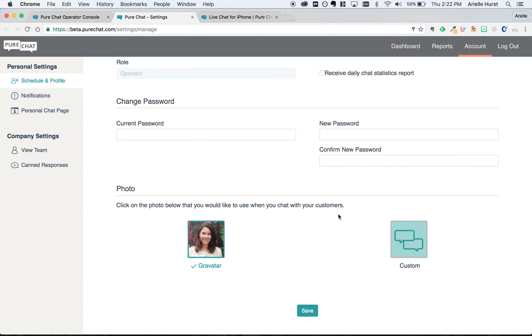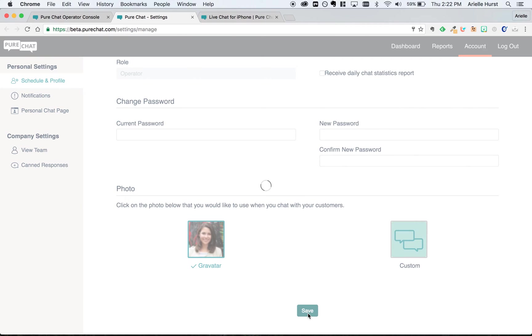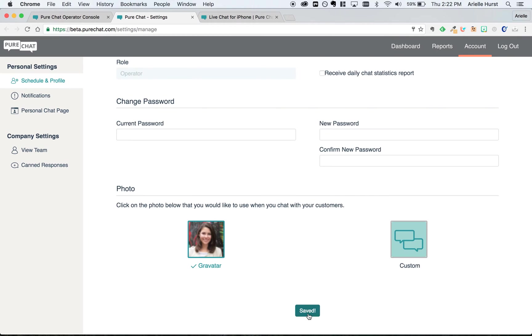Once you have your image selected, just hit save, and now customers will be able to see an image of you whenever they're talking to you via chat.